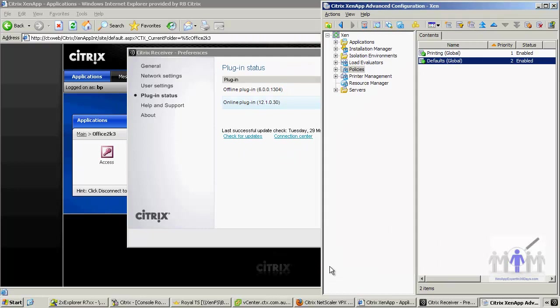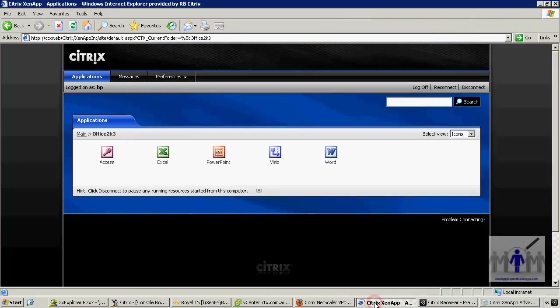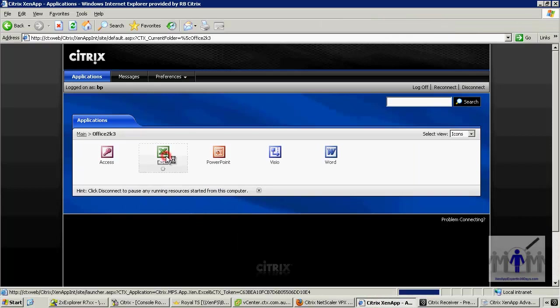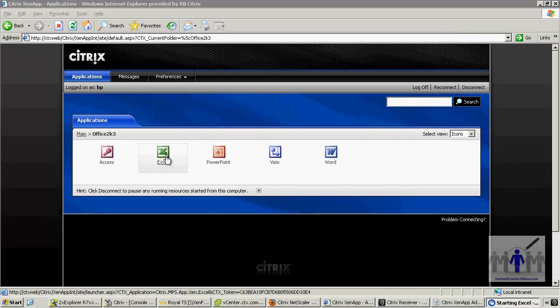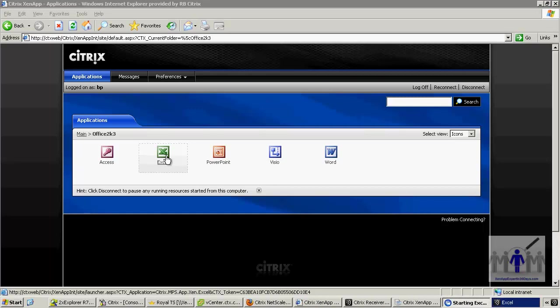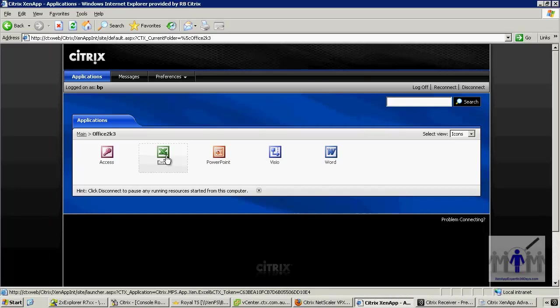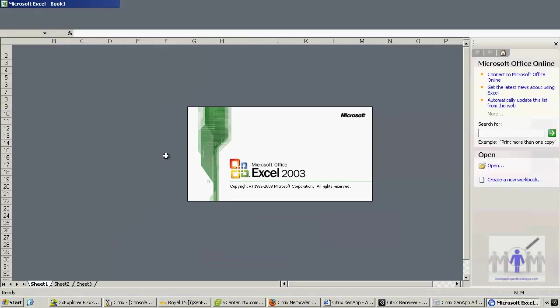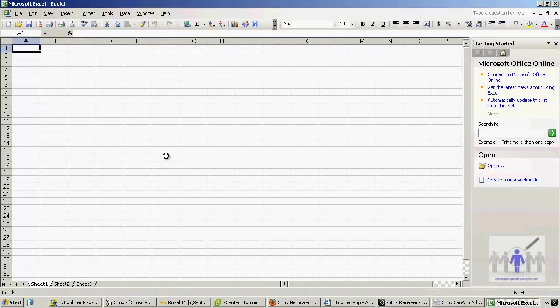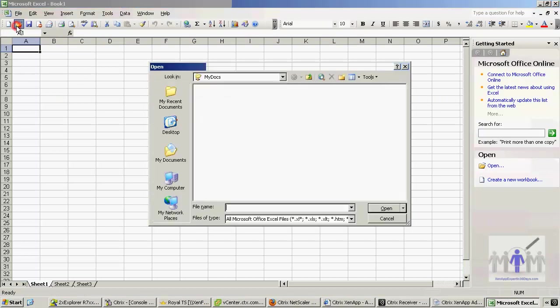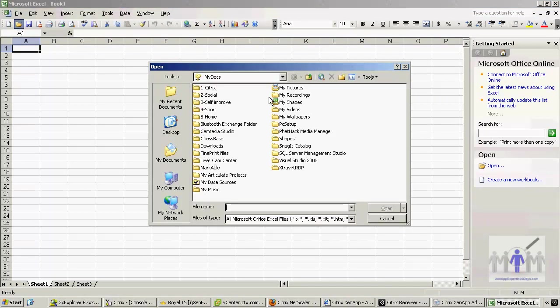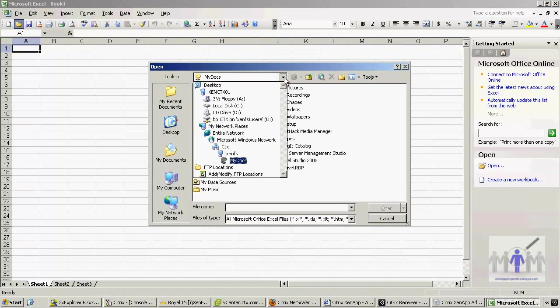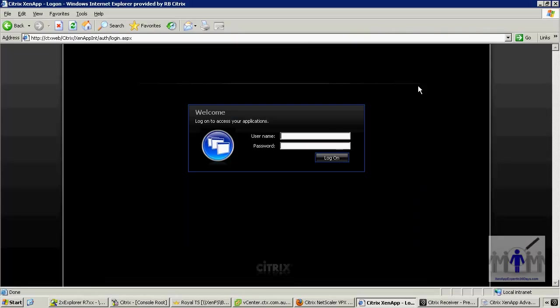Now I just want to test that again, so I'm going to go back to my user. Back to the same application, we won't make too many changes, too many variables. And then to the file dialog. Now here we can see all the client drive mappings have gone. We still have a floppy disk there, we still have a CD, but that's of the local Citrix server.